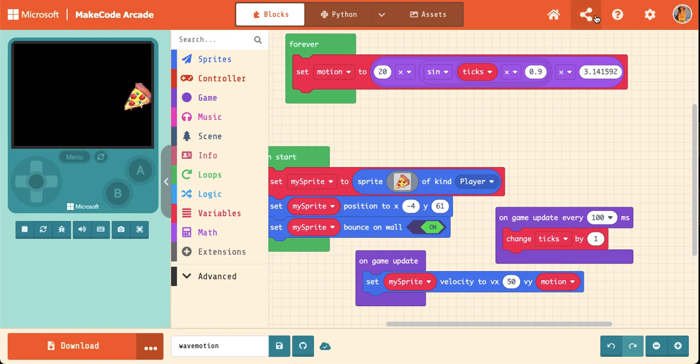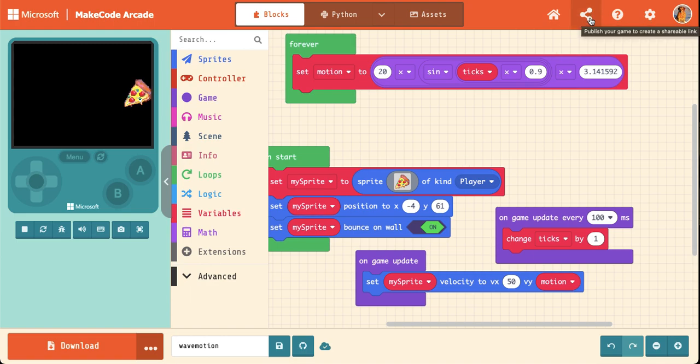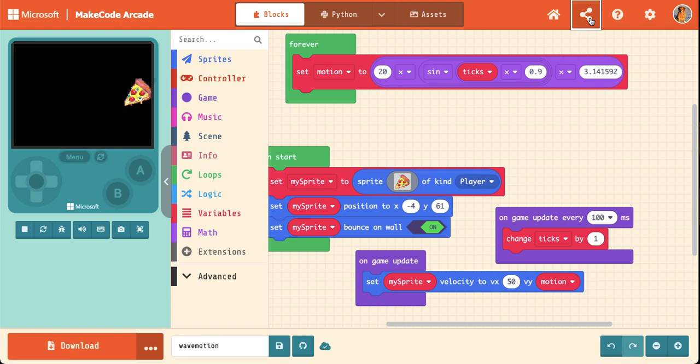So once you've done your work, you're going to go up here, which is the share button, or publish button, so let's just share your code as well.